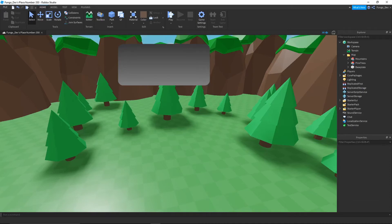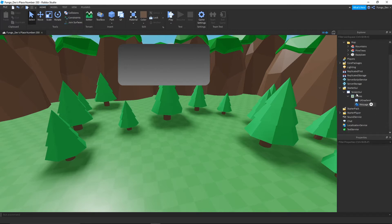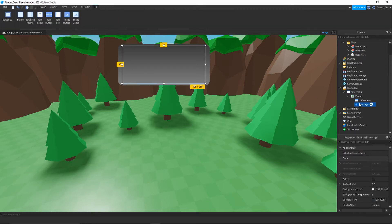So once you open Studio, the first thing you're going to want to do is make sure that you already have your UI made. As you can see here, I have a very simple setup - it's just a screen GUI with a frame, a UI gradient for the look, and a text label. The only one of these that you actually need to make sure this functions properly is a text label inside of a screen GUI.